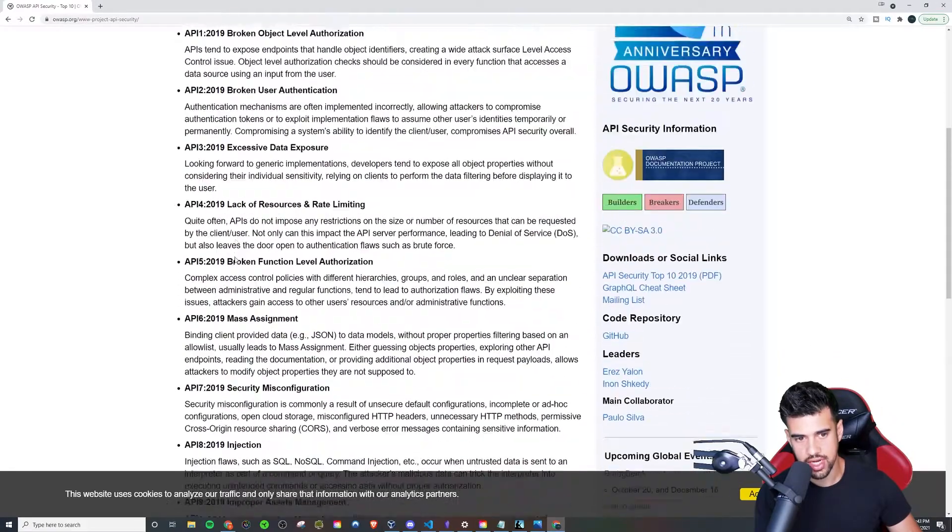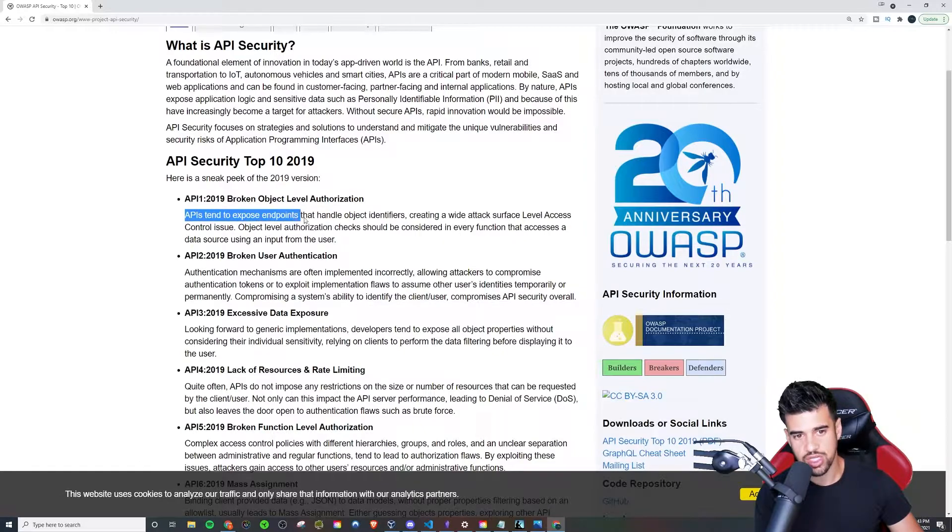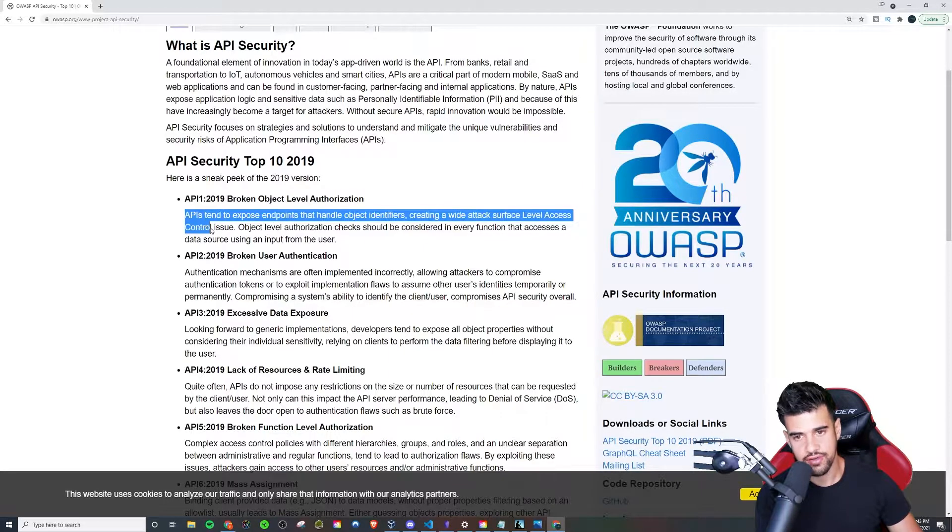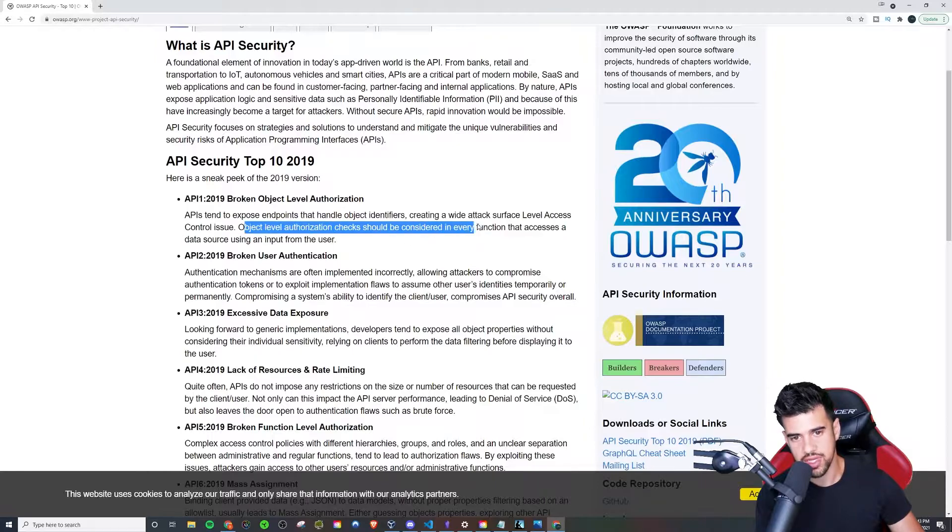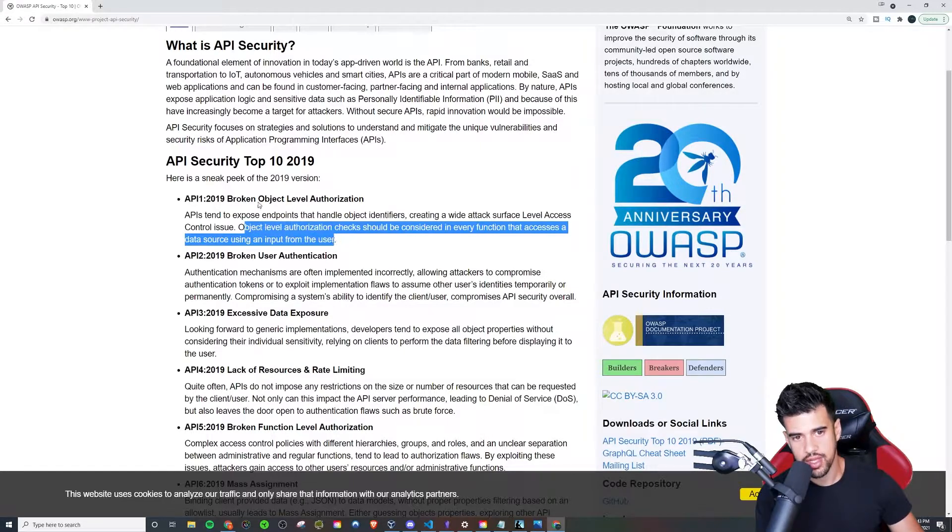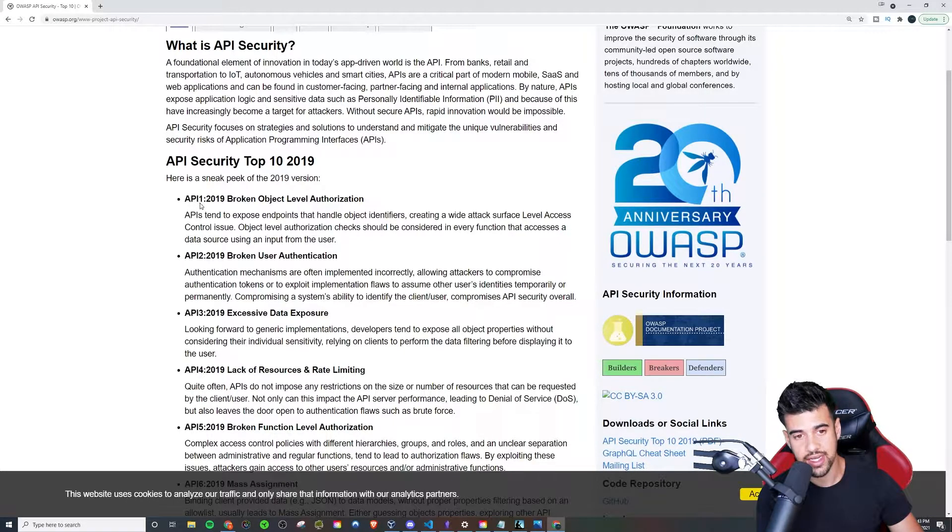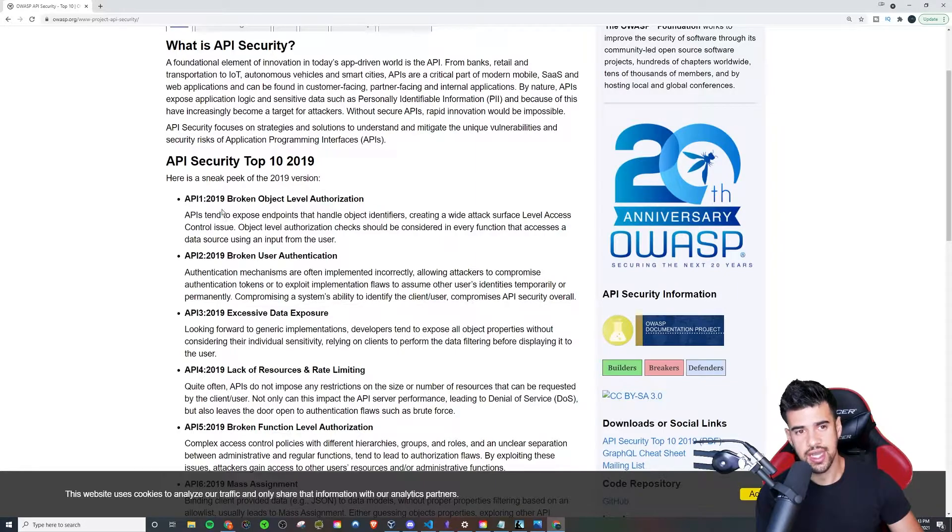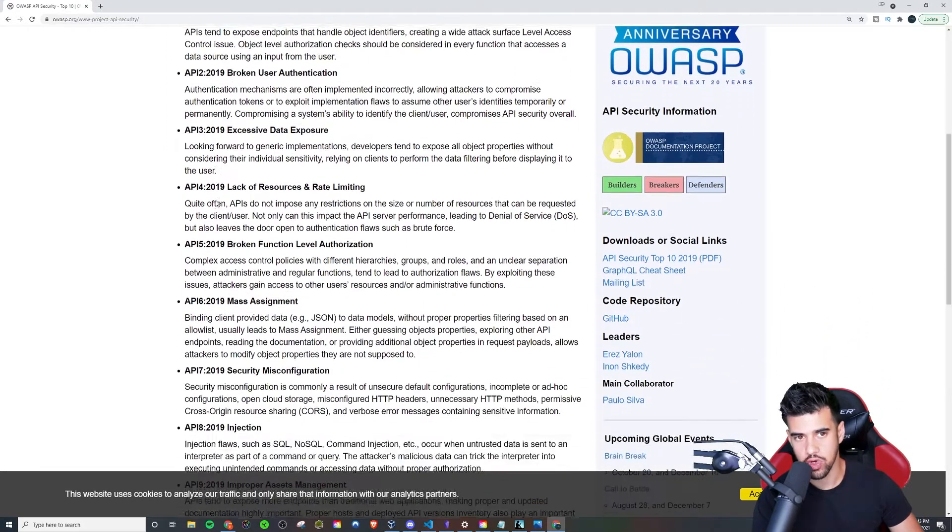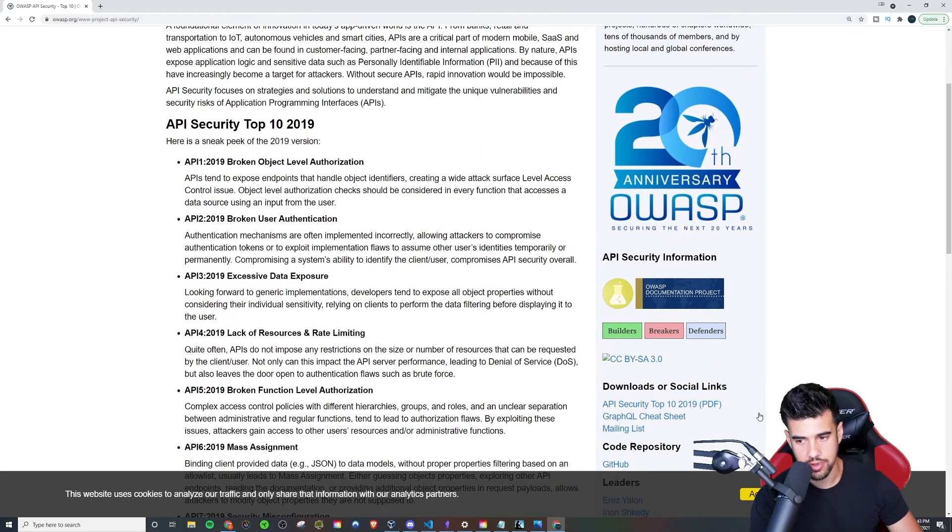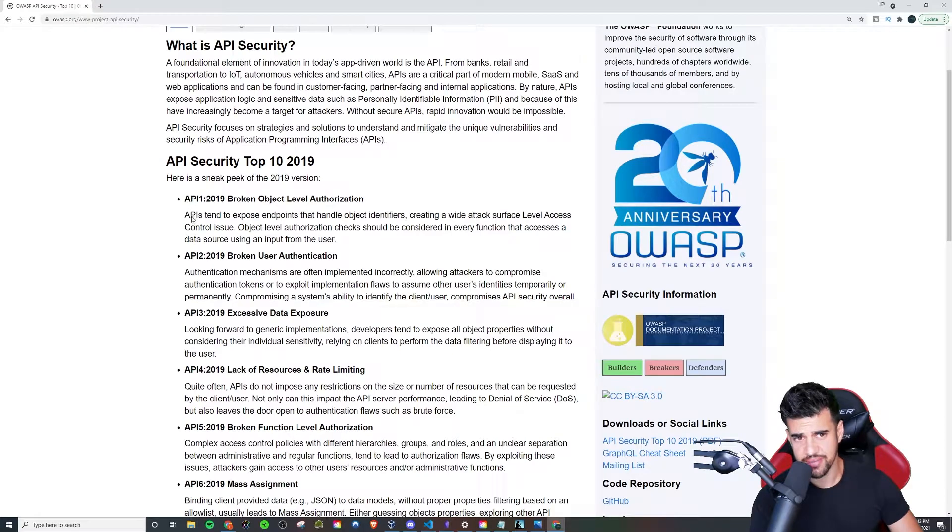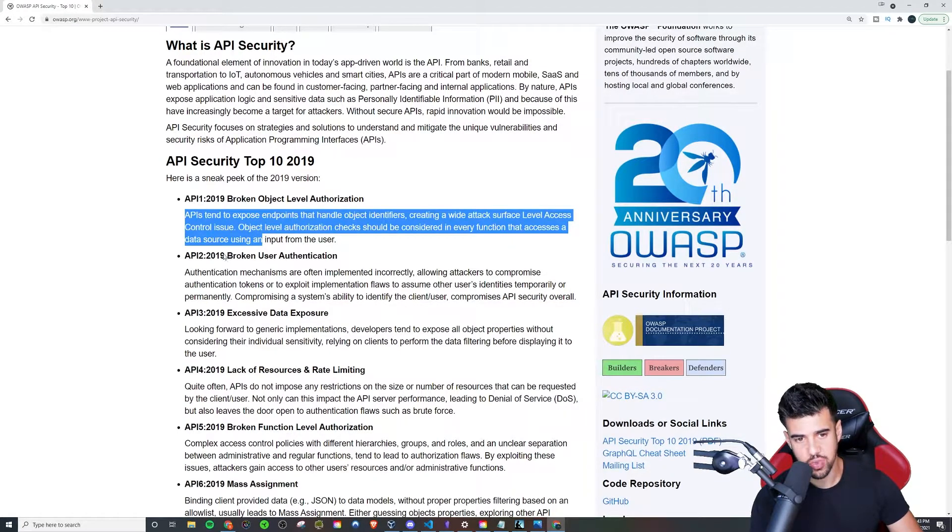So Broken Object Level Authorization. APIs tend to expose endpoints that handle object identifiers, creating a wide attack surface level access control. Object level authorization checks should be considered in every function that accesses data source using input from the user. This is something that I haven't really explored myself in my own pen testing. It's not even something I probably think to look at. This is definitely something that I'm not too familiar with. I'd have to look more into it.